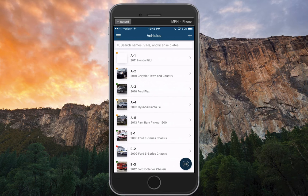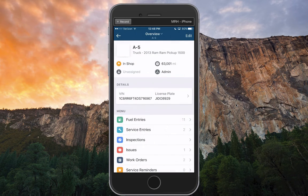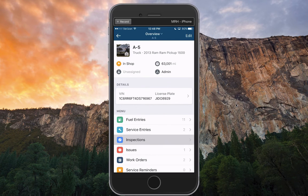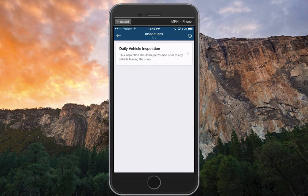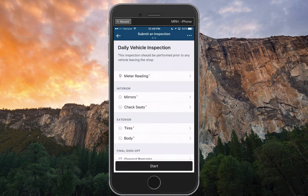You'll see I have my vehicle list in front of me, and I can select a vehicle. Let's say today we're going to inspect vehicle A5. I can go to its vehicle profile, select inspections, and you'll notice the daily vehicle inspection form now available to me that we just created.